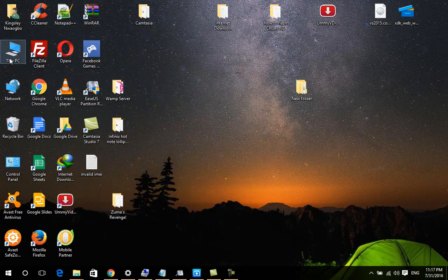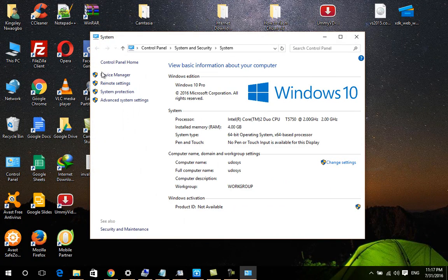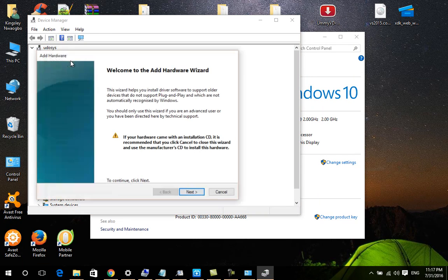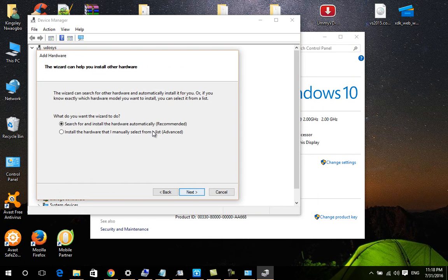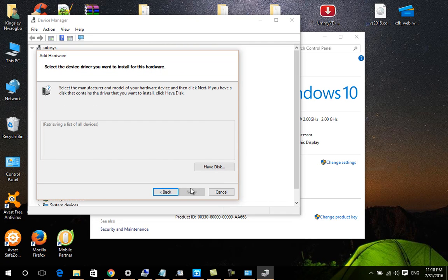After you've done that, right-click on This PC, select Properties, then click on Device Manager. From Device Manager, go to the top of the hierarchy, select your PC name, right-click on it, and choose Add Legacy Hardware. Click Next, then select Install the hardware that I manually select from a list.